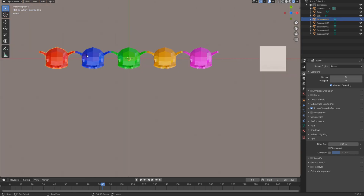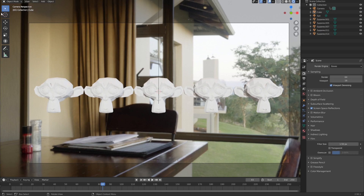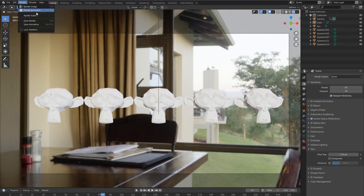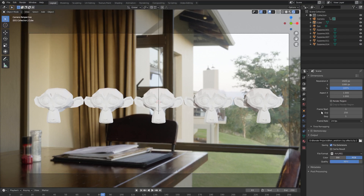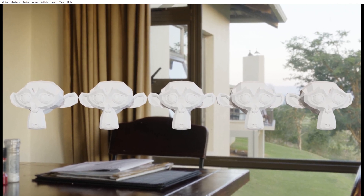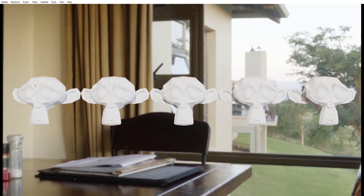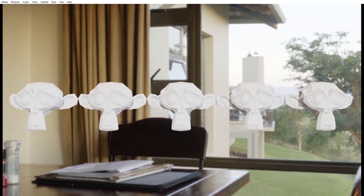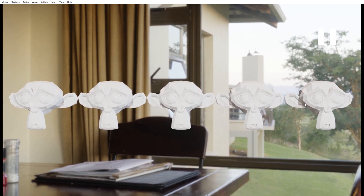Now after we have all of our materials changed to the new white material, we can get that clay render started. Go to Render, then Render Animation — but before you do, make sure you change your file path so you don't overwrite your original render. The clip just finished rendering in Eevee, and as you can see we have the exact same camera animation with the new clay material, which is just the default material in Blender.